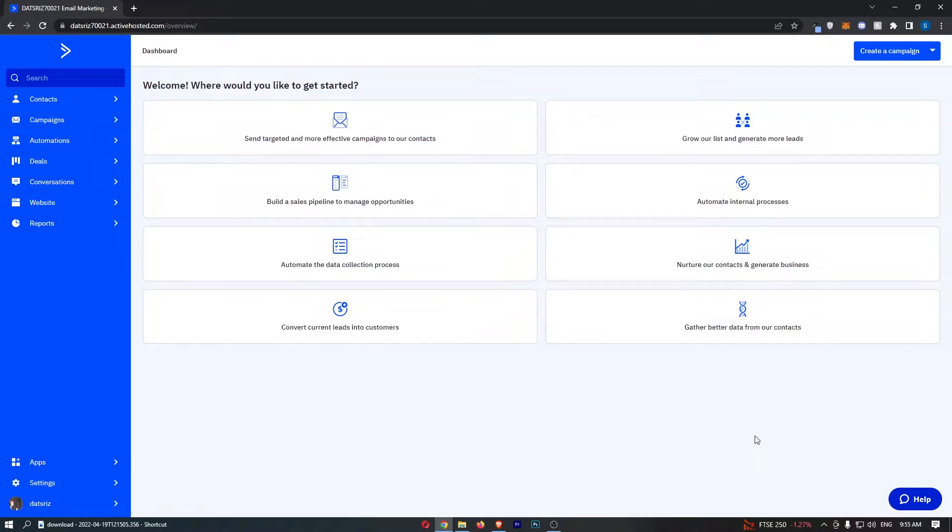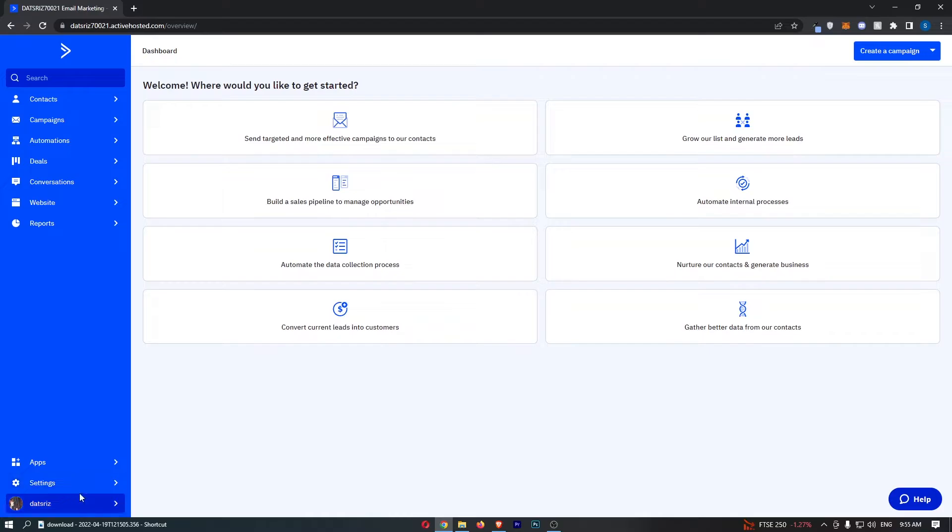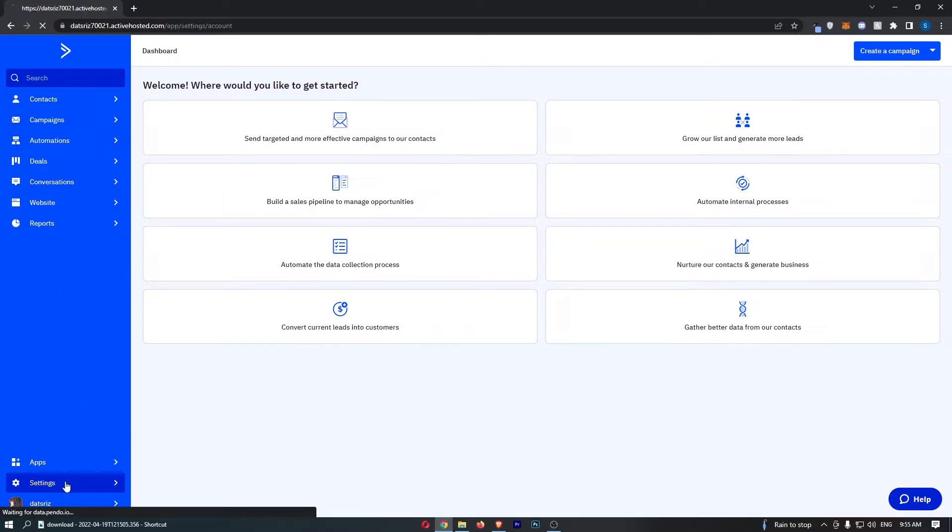To do this, you first want to load up ActiveCampaign and all you need to do is come down to this menu on the left-hand side and click into the settings area.